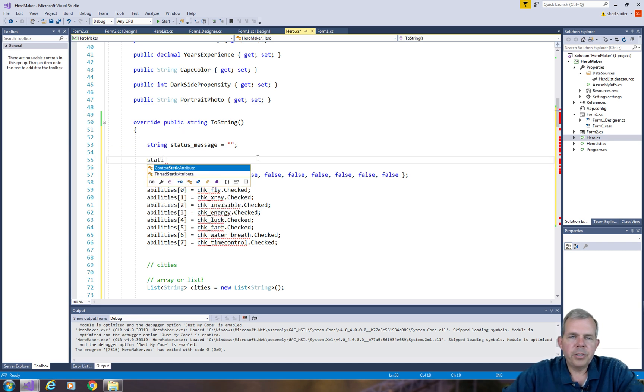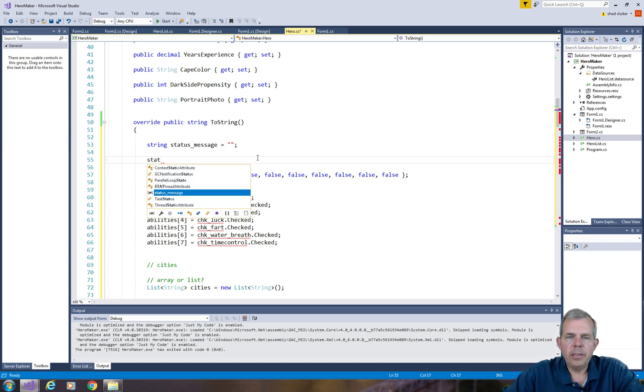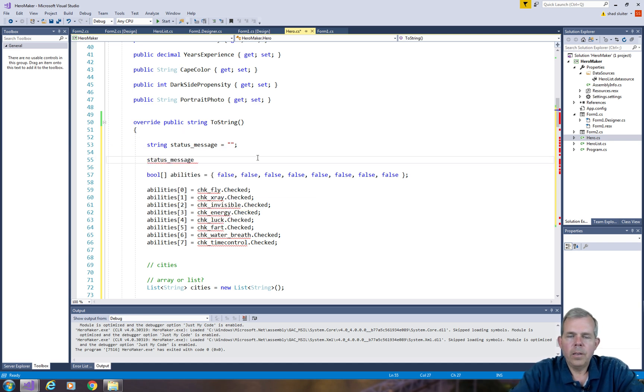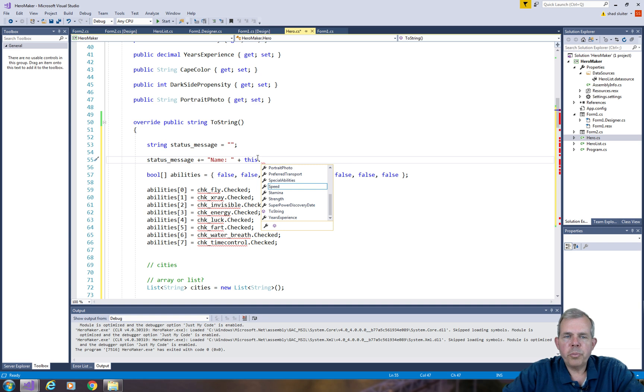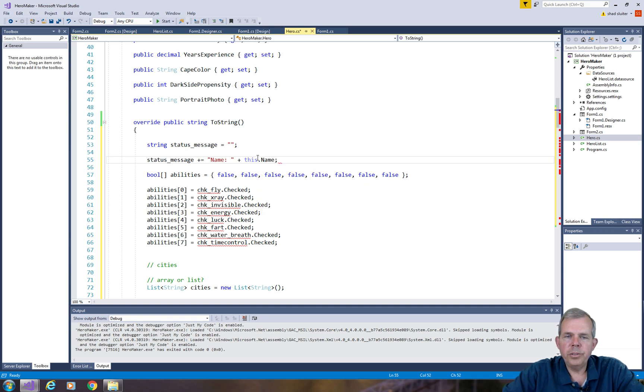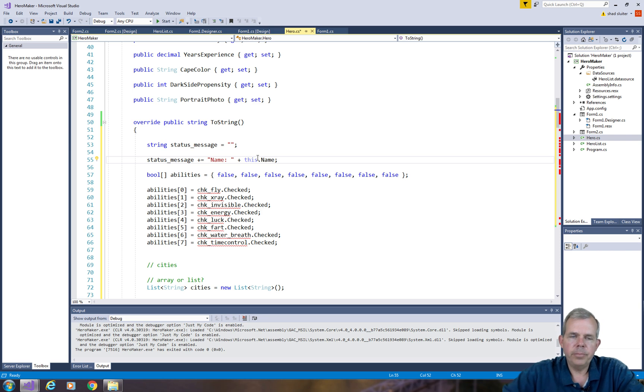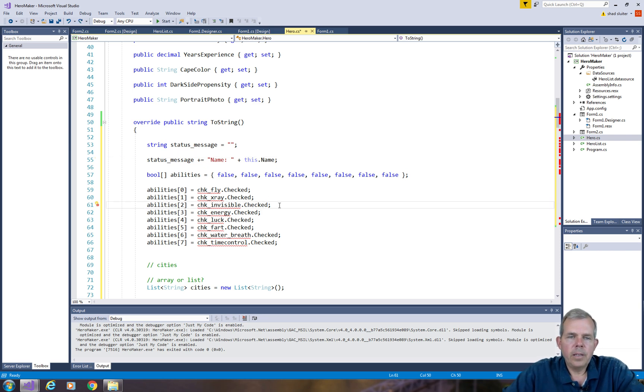Now the rest of this is just appending. So next I'm going to do is a property called name. So let's do status message plus equals name equals and then we'll get a property of this object. So this dot name. I'm going to delete another chunk of text.